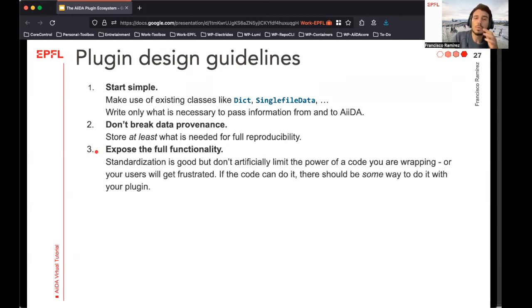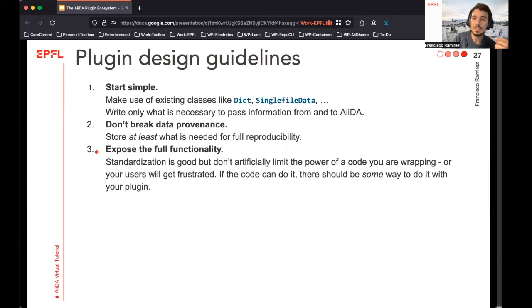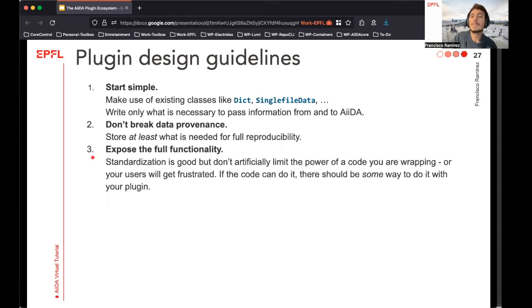Third, aim to expose the full functionality of the underlying executables and processes. Especially when writing calculations and work chains, it is very tempting to write something that exclusively uses one feature or a specific set of options from the underlying executable. This makes it easier to write checks and long procedures, but we advise you to try to avoid this. You can later write methods that act as shortcuts for setting up very complex workflows in a simple way, but don't make this the only way to run your plugin. Always try to expose all of the options to the end user, and give your users the chance to configure things differently, even if this is at their own risk.